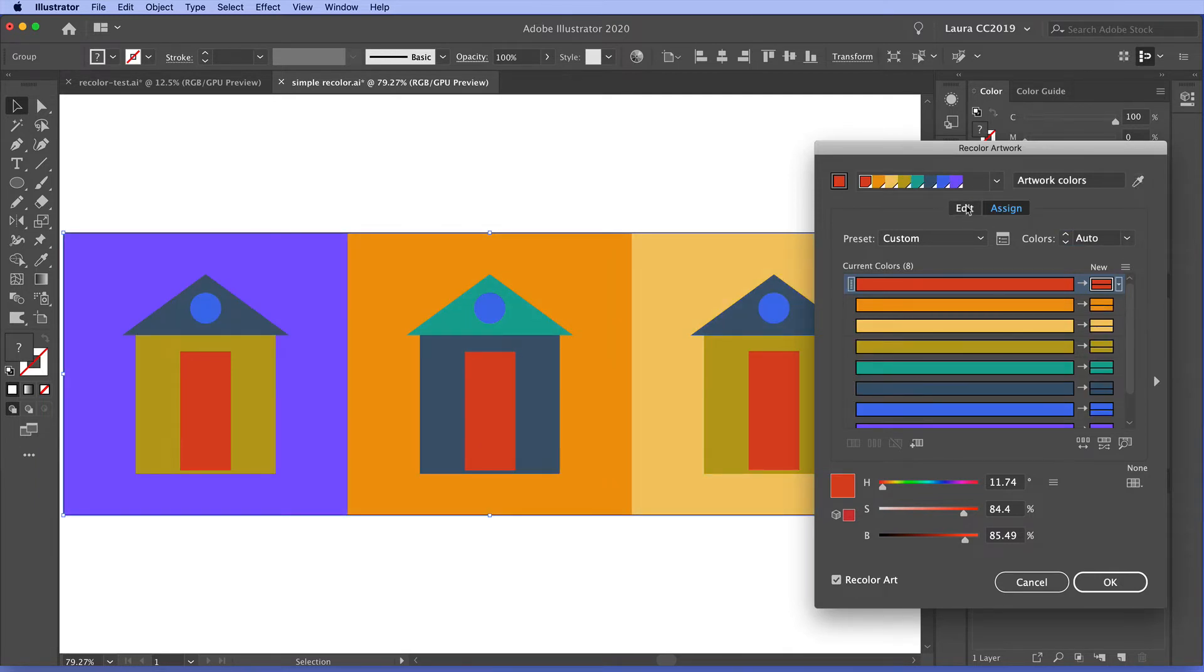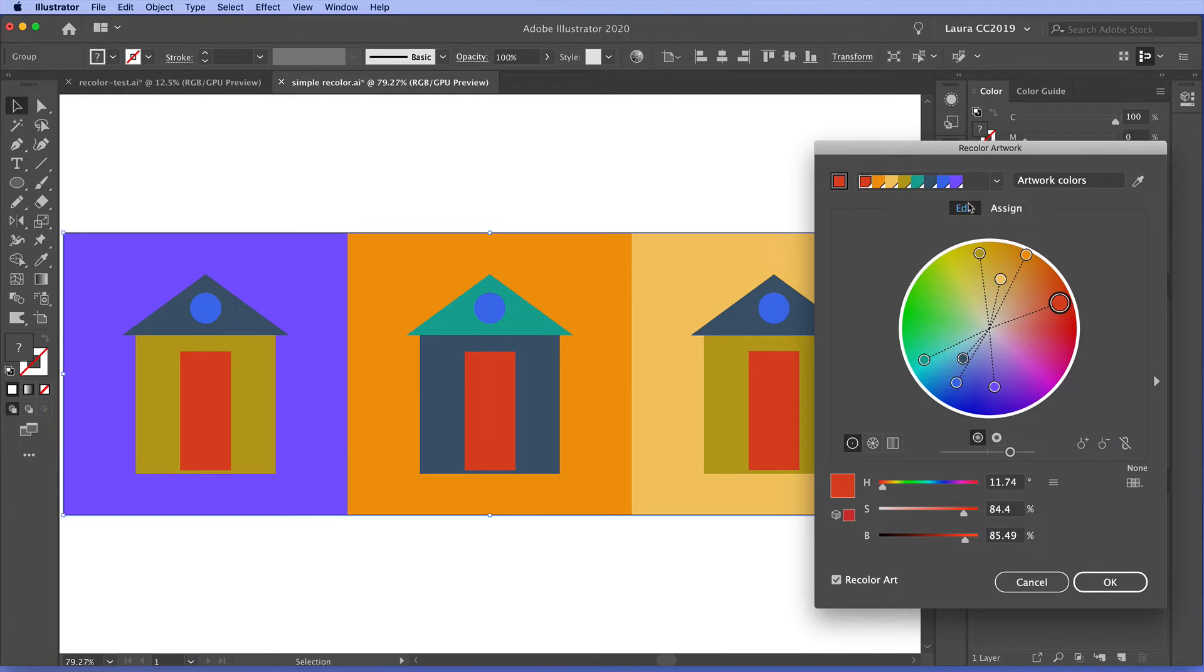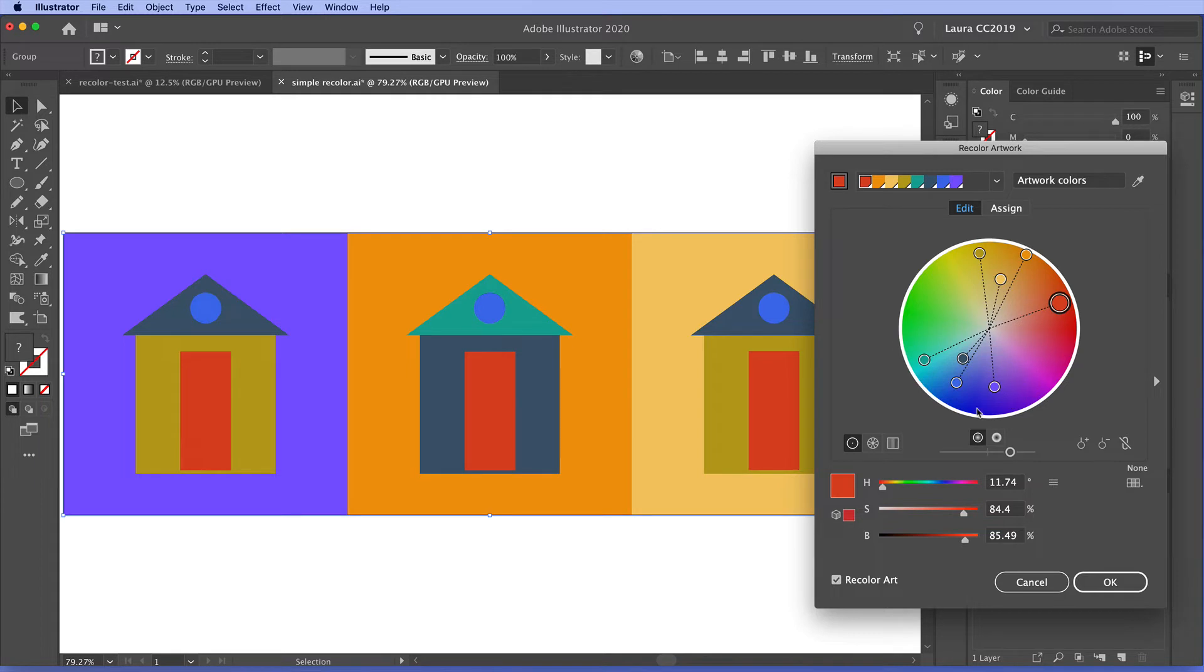Then I'll go over to the edit tab and we can look at the color wheel here. So Illustrator is using color theory in reducing these colors here. And we can see all of these cool hues are related to each other over here on this end of the color wheel.